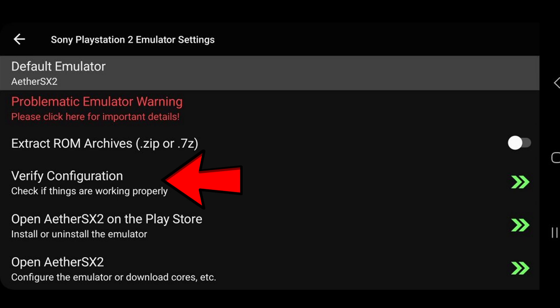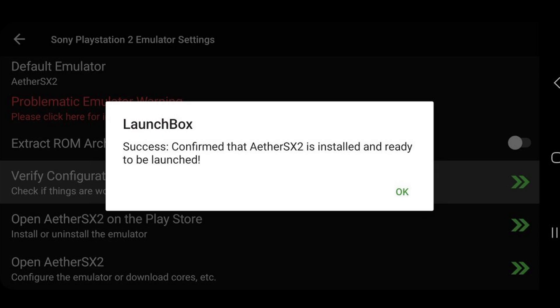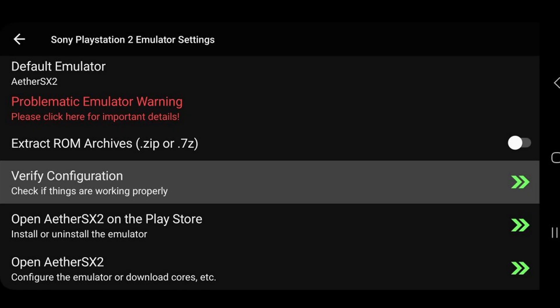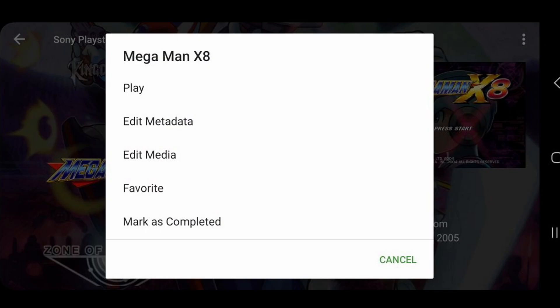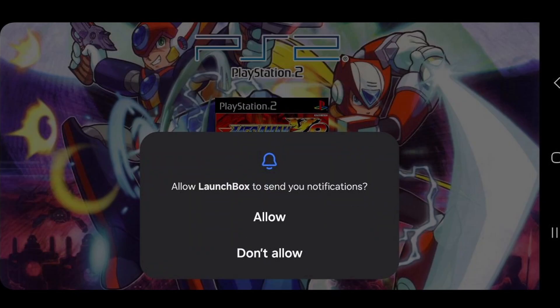And to check and make sure that emulator is set up and ready to go on your phone, you can tap on verify configuration. And it says success, confirm that AetherSX2 is installed and ready to be launched. So now you want to go back, and we're going to click on that game again. And this time, when we hit play, the game will load up.